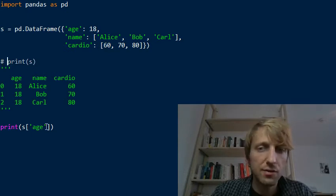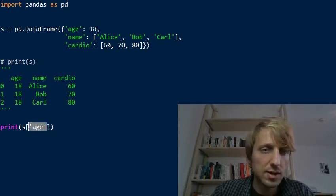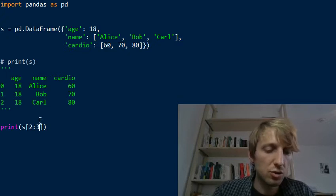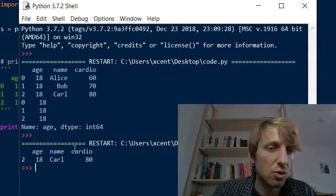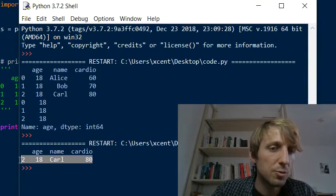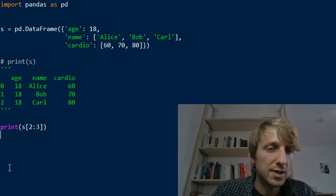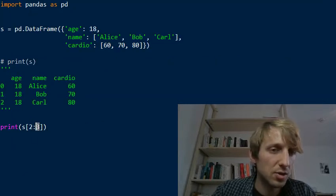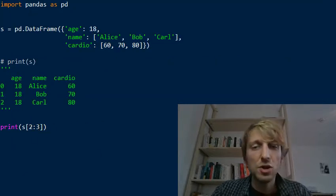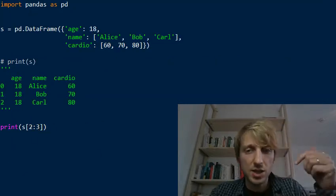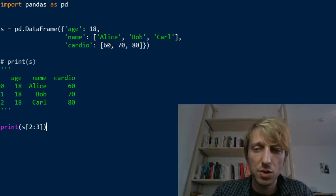And you can also use slicing, for example, here slicing like from two to three. So this will just access all rows between start index two and end index three. So this is normal slicing operation. If you need help with slicing, then check out my article. I give a link in the description below.